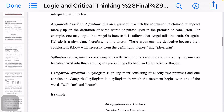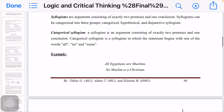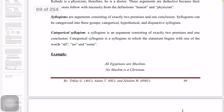Syllogisms are arguments consisting of exactly two premises and one conclusion. Syllogisms can be categorized into three groups: categorical, hypothetical, and disjunctive syllogisms.